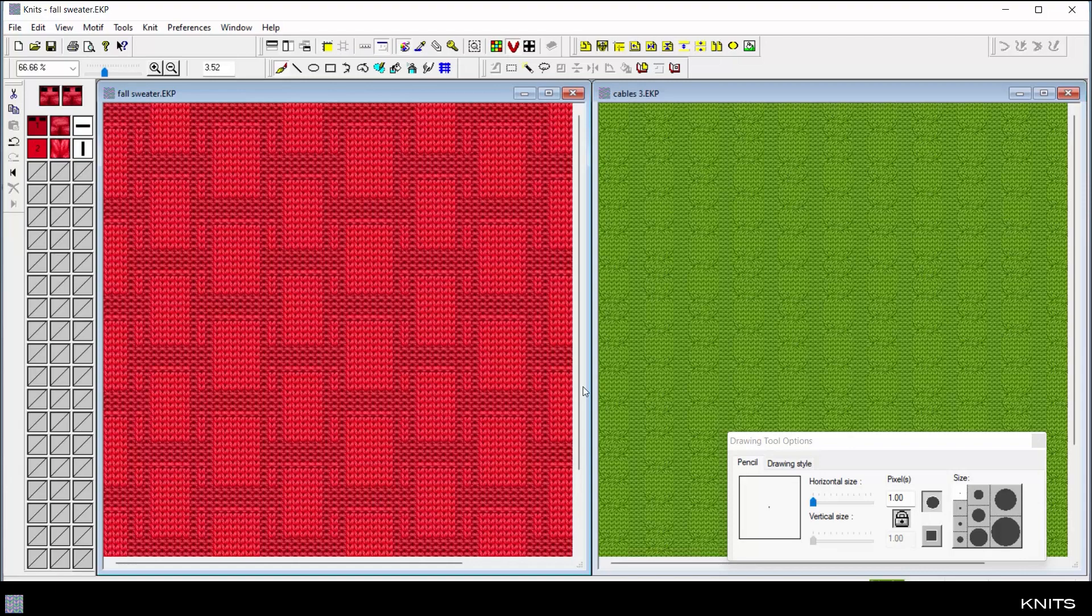Generate virtual knit fabric simulations with the click of a button and display lifelike stitches from the built-in stitch library, then recolor simulations using the colorways module.